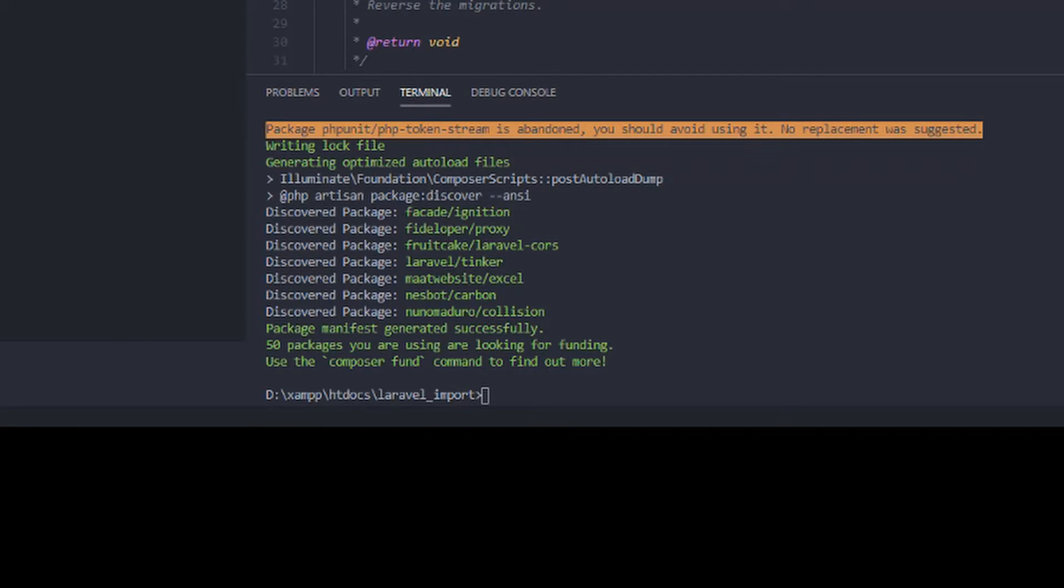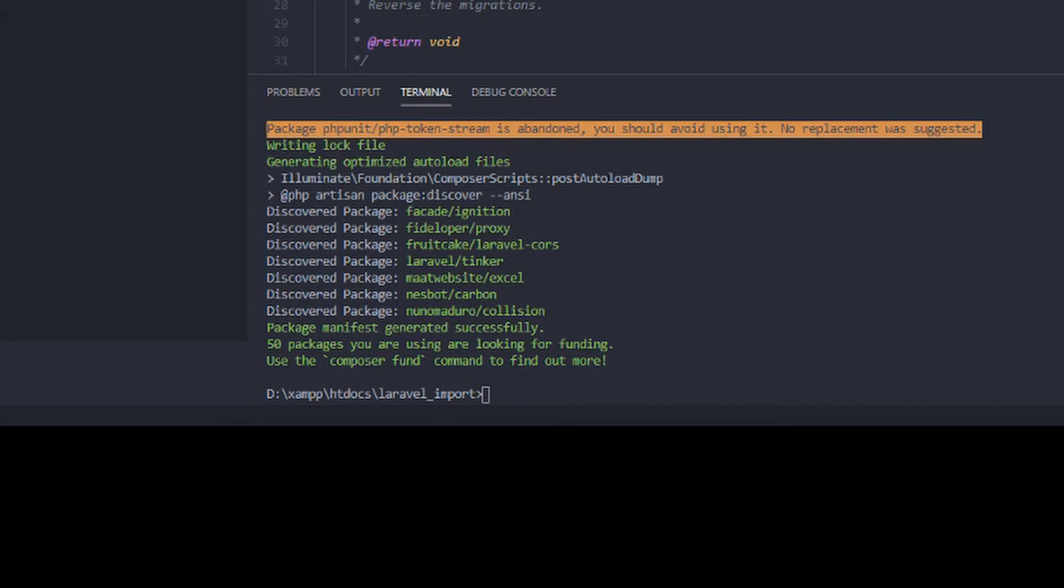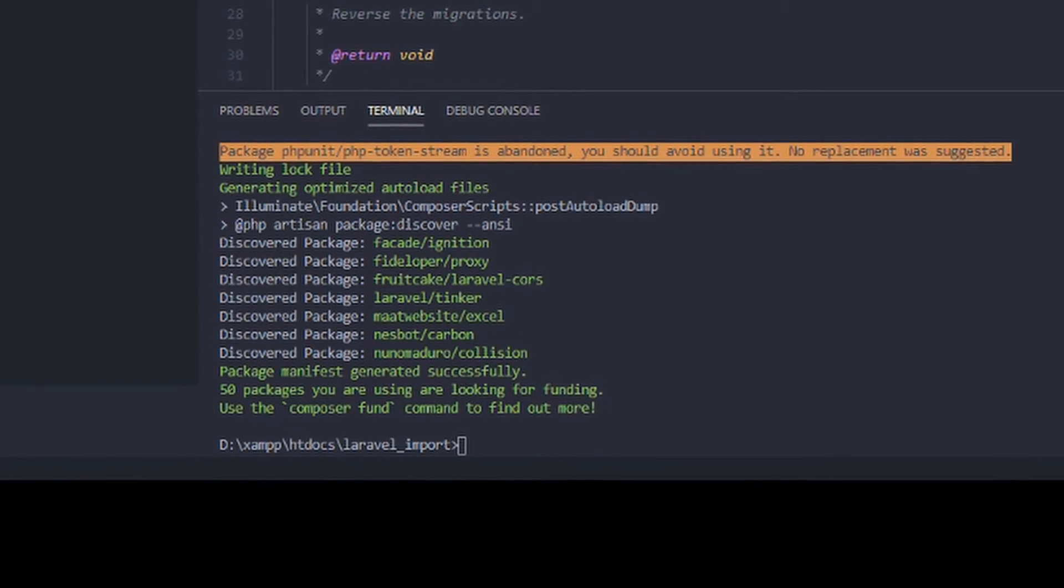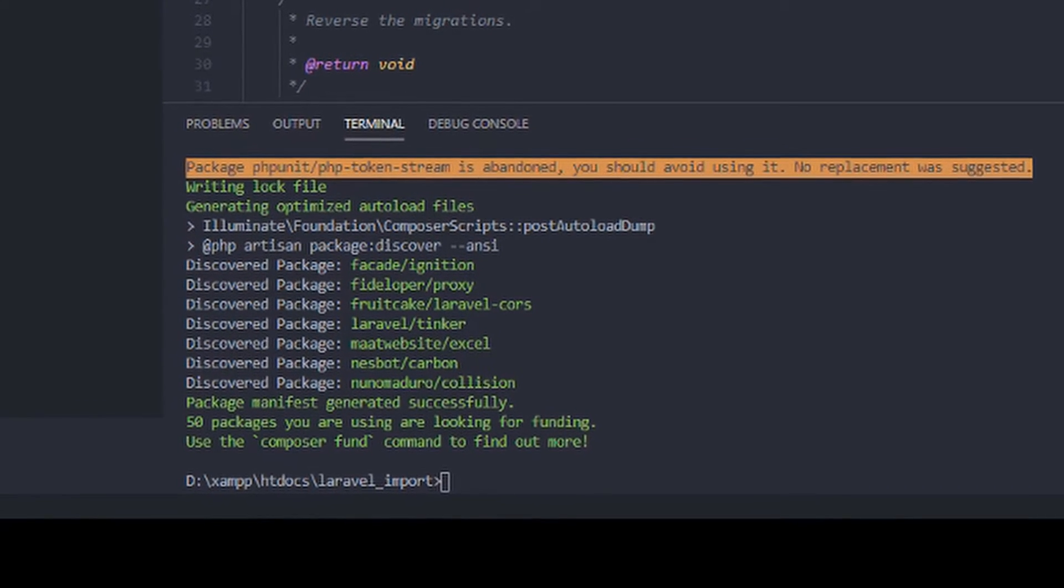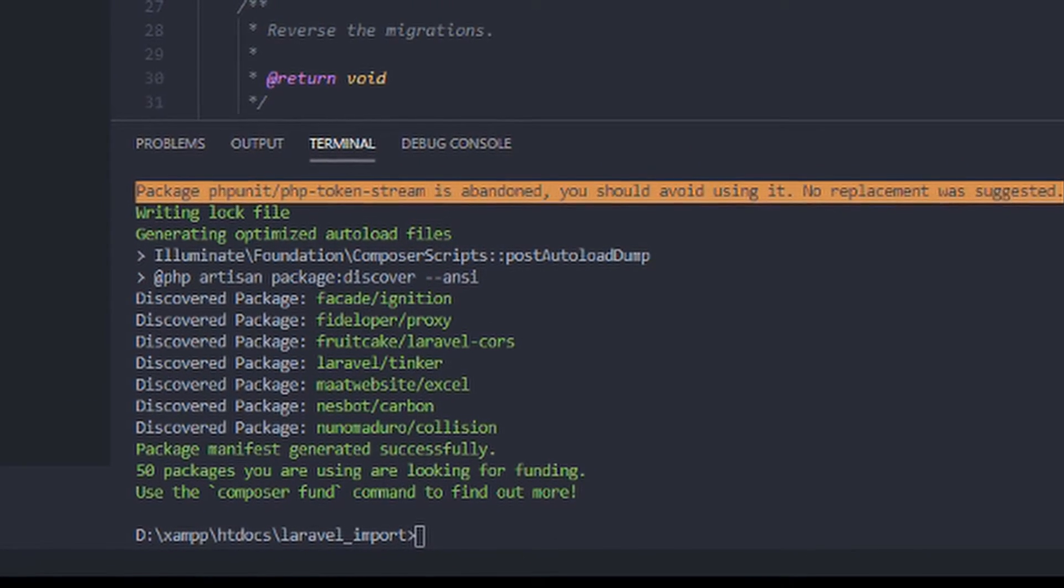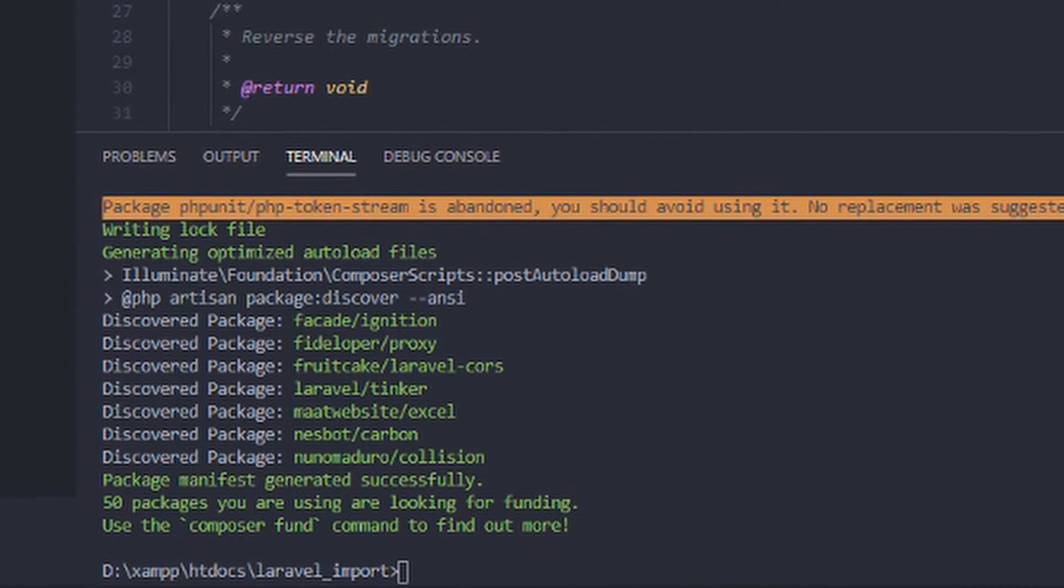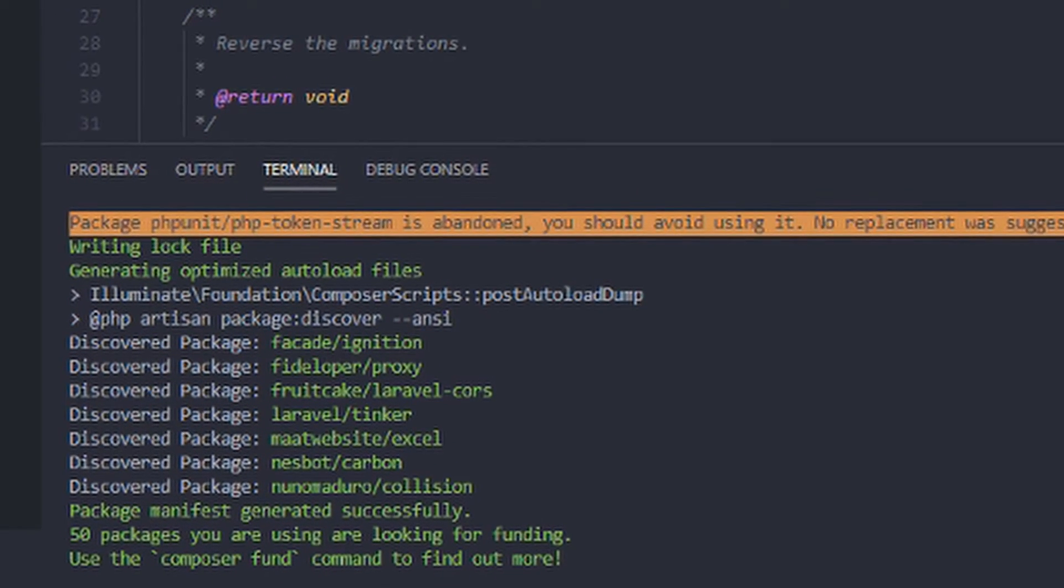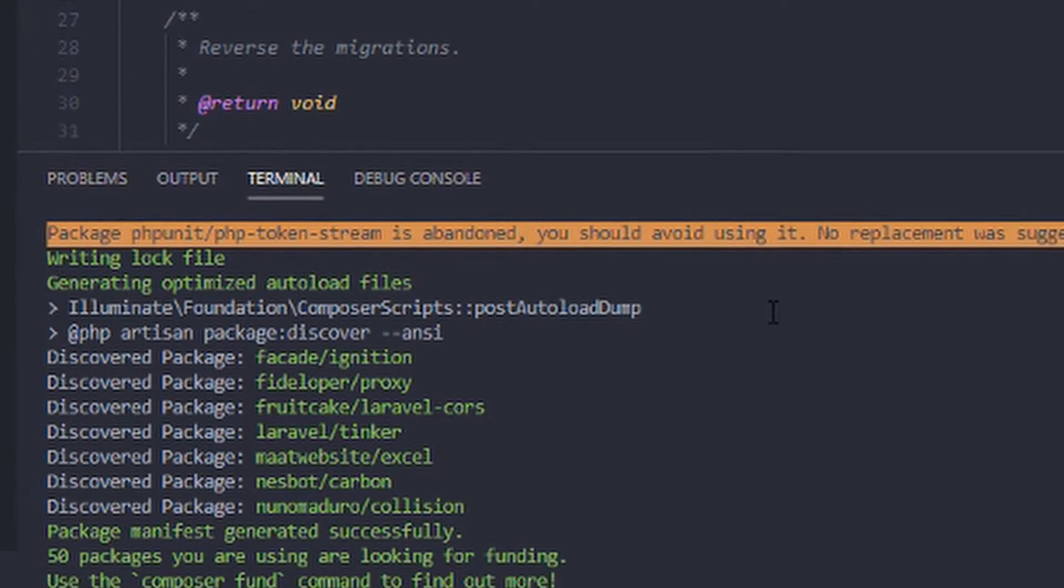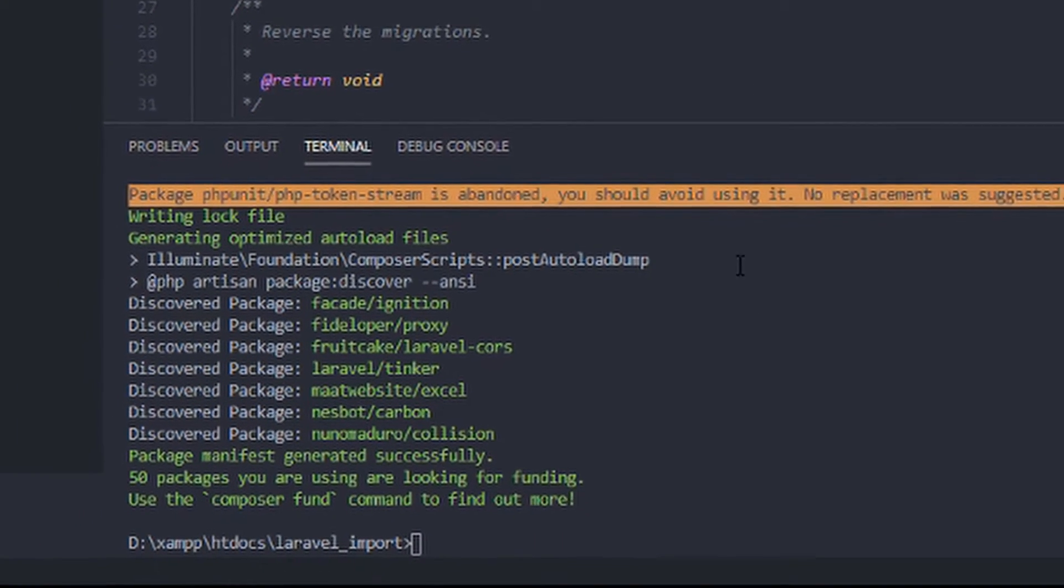After installing the Laravel Excel, we will now need to migrate our users table, which is auto-generated by Laravel. So as you can see here, we have create users table. We will use this to import data in our database. So here we have three fields. We have name, email, and password. For the sake of simplicity, we will need only to have three fields.